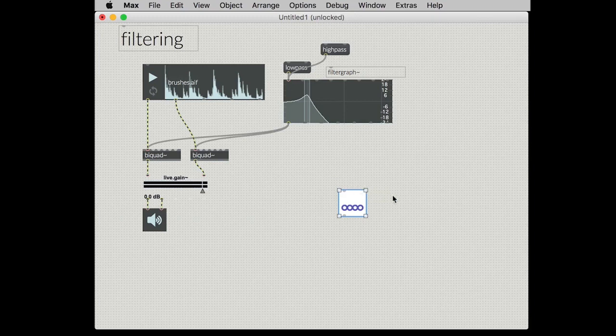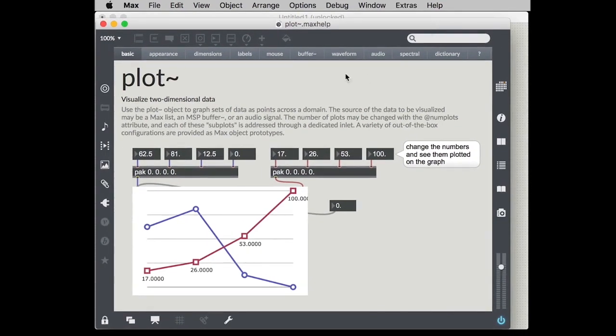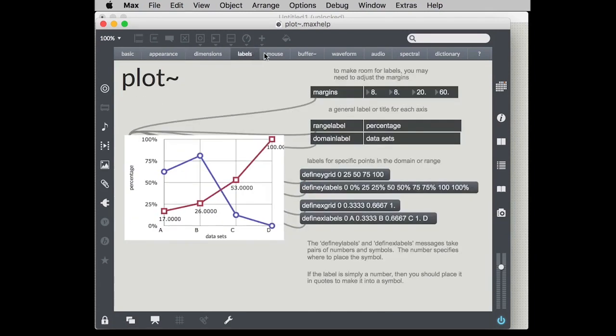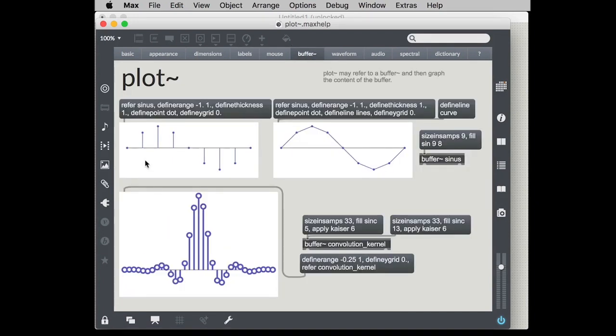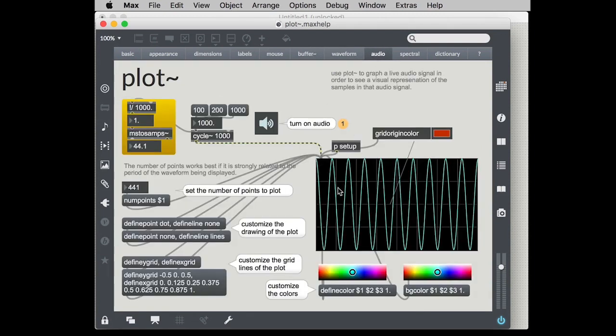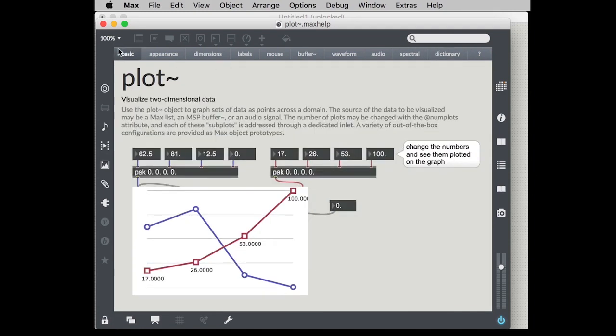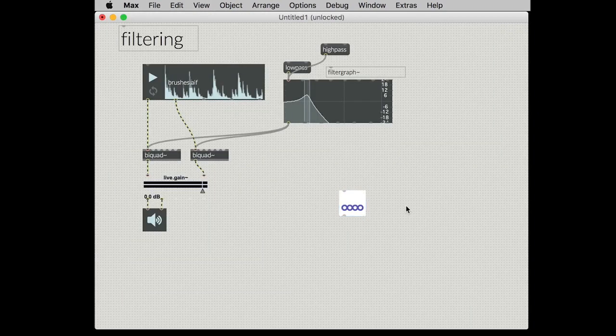So I'll make a plot object and we can take a quick look at the help patcher to get an idea of what's happening in the plot object. The plot object can basically make any sort of graph like you would see in Keynote or Numbers. There are all sorts of ways to configure this object. Here we're showing the contents of a buffer. Here's the contents of a larger buffer as sort of a waveform. We can use it as a super customizable scope and we can do spectral plots of FFTs. There's a whole world of power in this object.